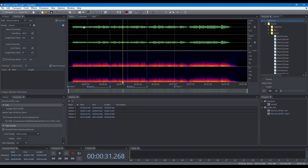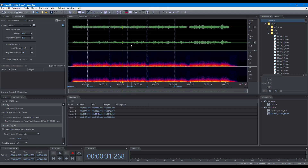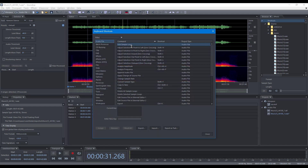Soundop supports workspace presets for the audio file editor and multitrack editor. To manage presets, you can use the workspace menu to add a workspace, delete the current workspace, reset the current workspace, and update the current workspace. You can also set keyboard shortcuts to switch workspace.